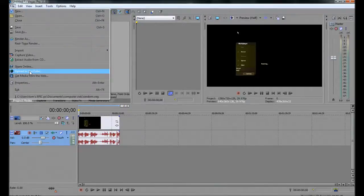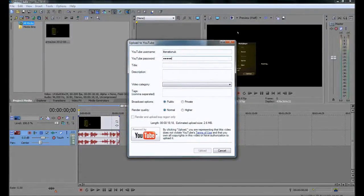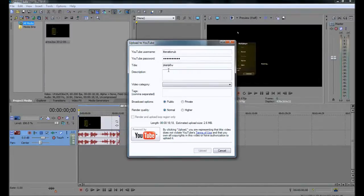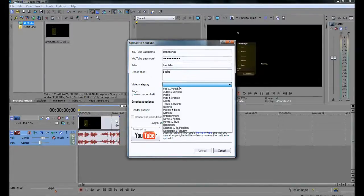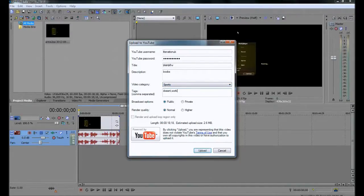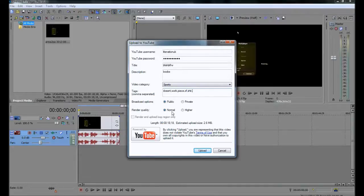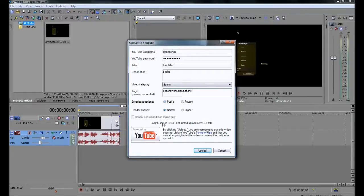Alright, so say if I want to upload to YouTube, I've got alright. Password, yep. Title, yep. Description, yep. Got my tags. Gonna leave that on that. It's not rendered. And upload loop region only. It's only 18 seconds long. Everything's filled in right.